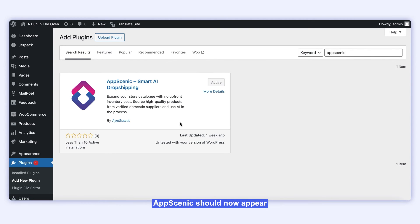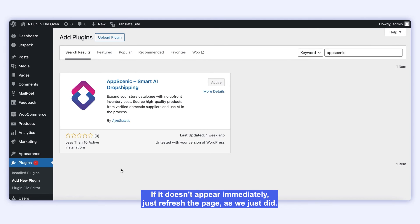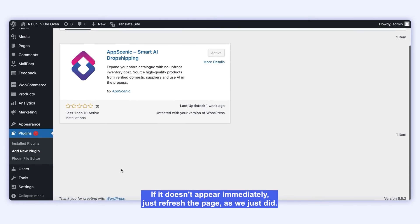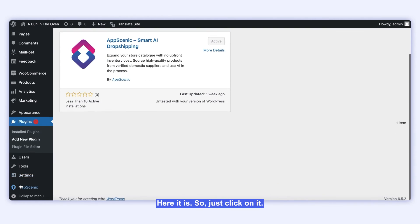AppScenic should now appear on the bottom left menu of your WordPress dashboard. If it doesn't appear immediately, just refresh the page, as we just did. Here it is.